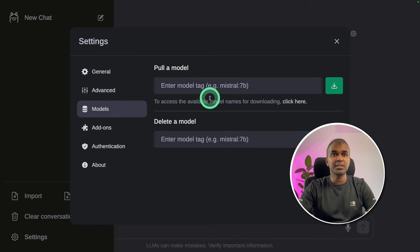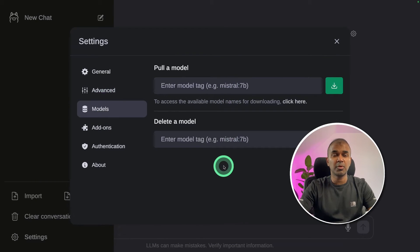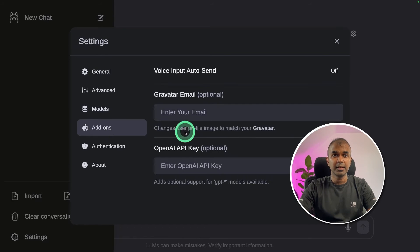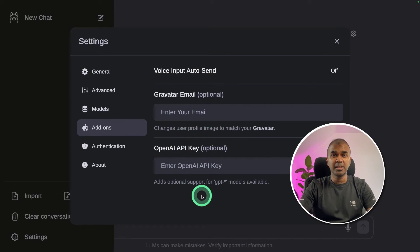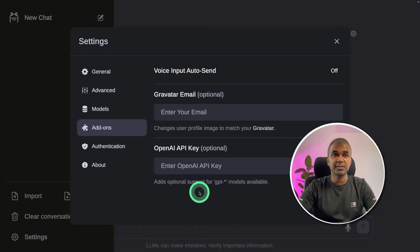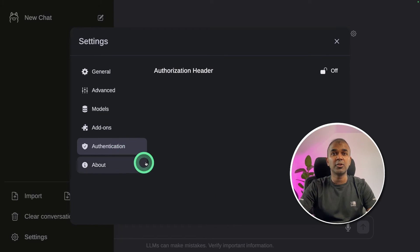Then going into the models tab, you can choose what model you want and type, and you should be able to download that directly here. Next, you've got add-ons. You can even use OpenAI API key and use all the OpenAI models in this interface.